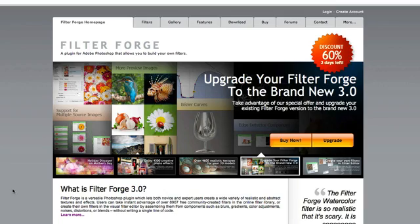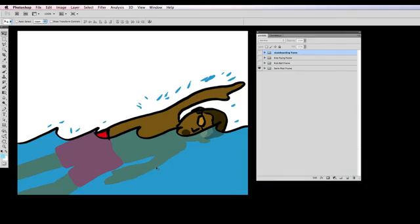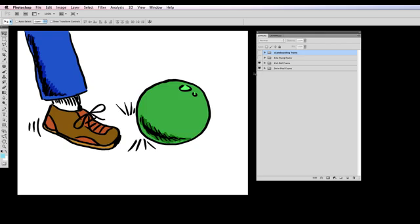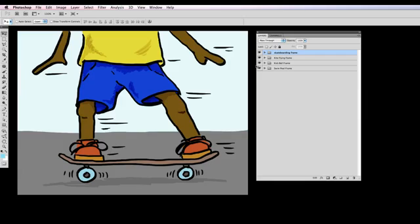So if I just jump over to Photoshop real quick here, you can see I did some pretty simple little illustrations inside of Photoshop, nothing special here, just using some brushes and doodled out a couple of sketches. There's the swimming sketch, there's going to be a page about kicking a ball, I've got another one about flying a kite outside, and then one about skateboarding.